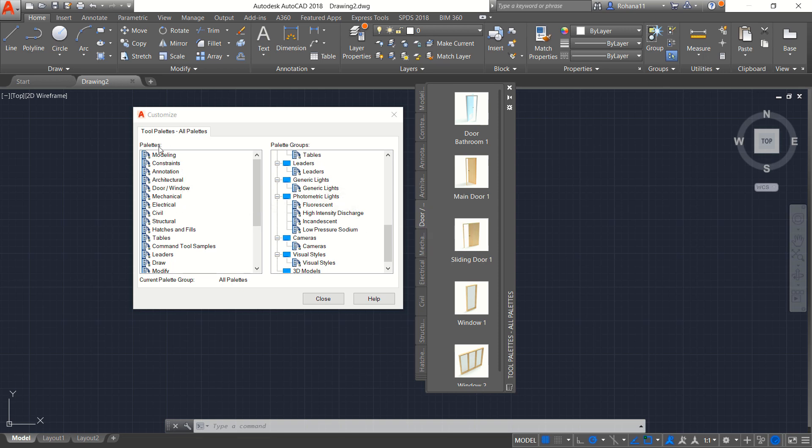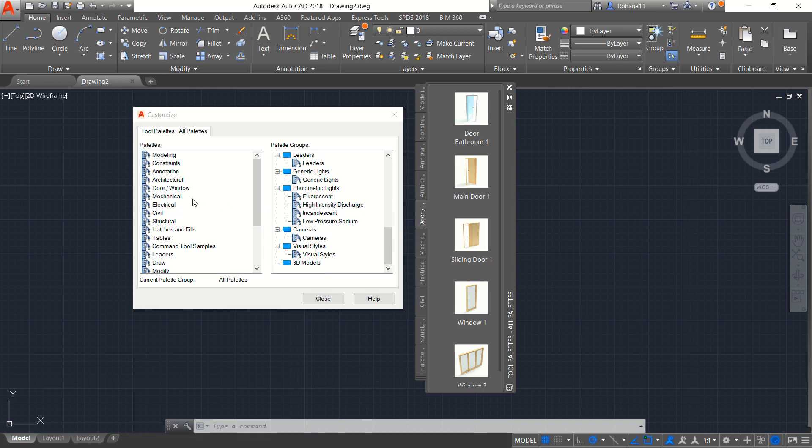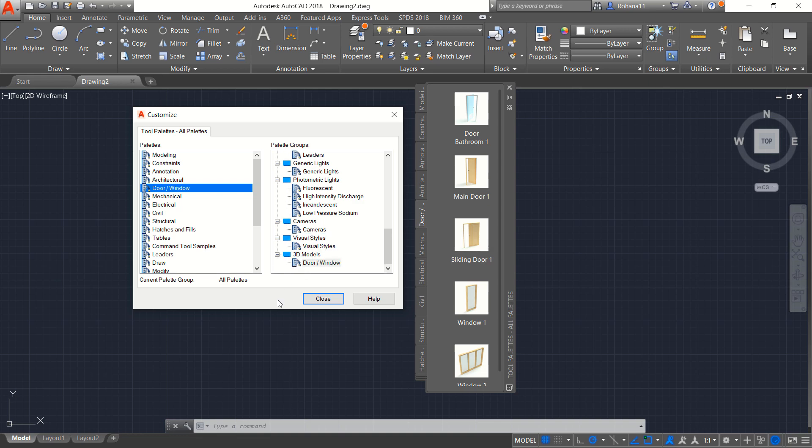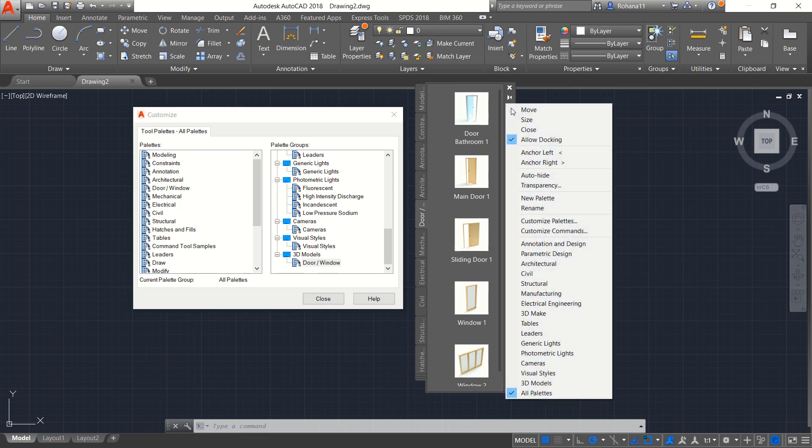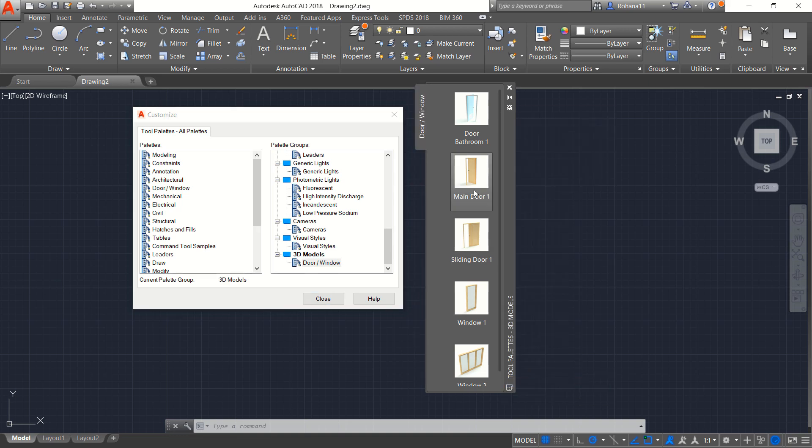And in the left here in palettes you can search for door or window and then you can click, hold and drag into this 3D models. Next in tool palettes you can click this gear icon or properties and you can choose 3D models and change into door or windows like this.